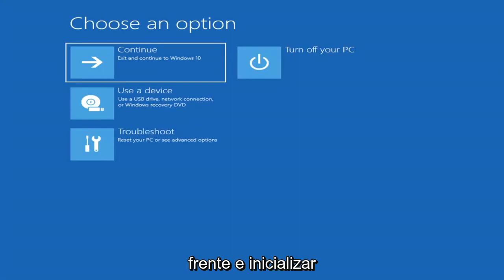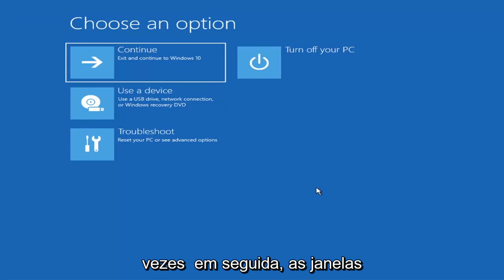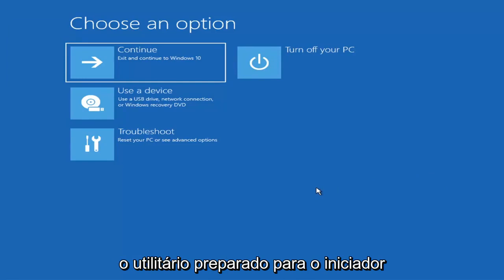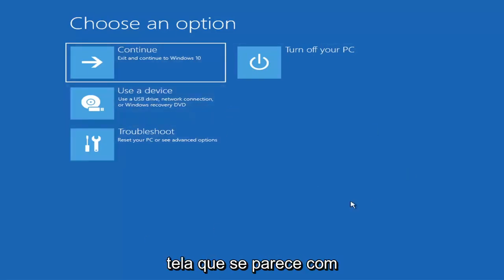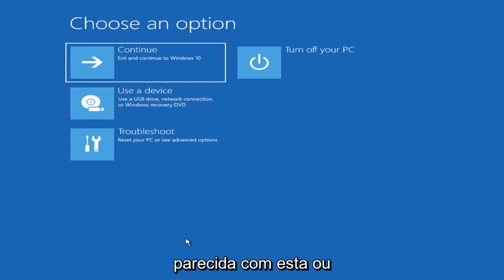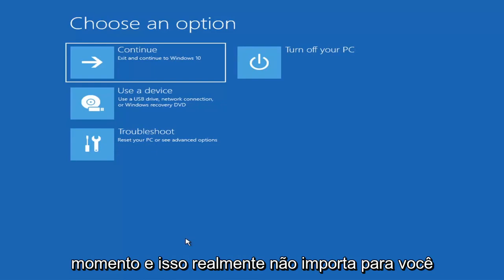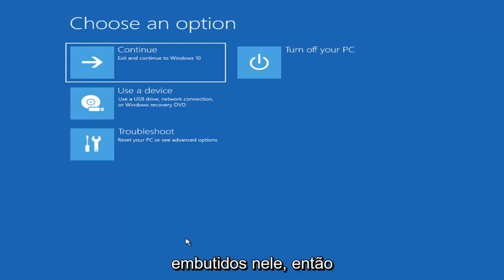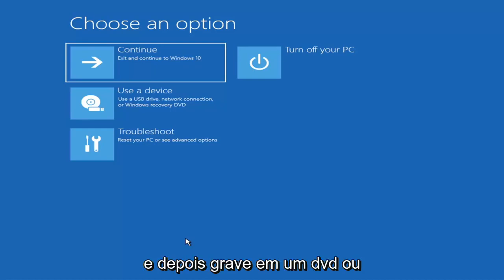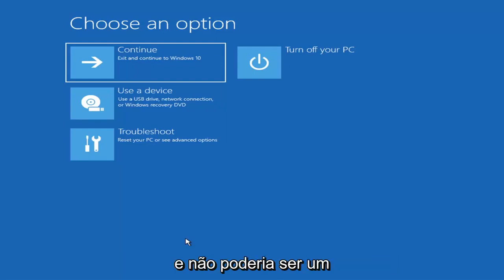The first thing I'd recommend doing is to boot to the troubleshooting utility on Windows 11. If you do a hard power off three times in a row, Windows should automatically attempt to launch the startup repair utility. If it doesn't find anything, it will give you the option to select advanced settings. If you can't get there, you can download the Windows 10 media creation utility — it works on Windows 11 as well. Download it to an ISO file and burn it to a DVD or USB, which needs to be about four gigabytes or more.